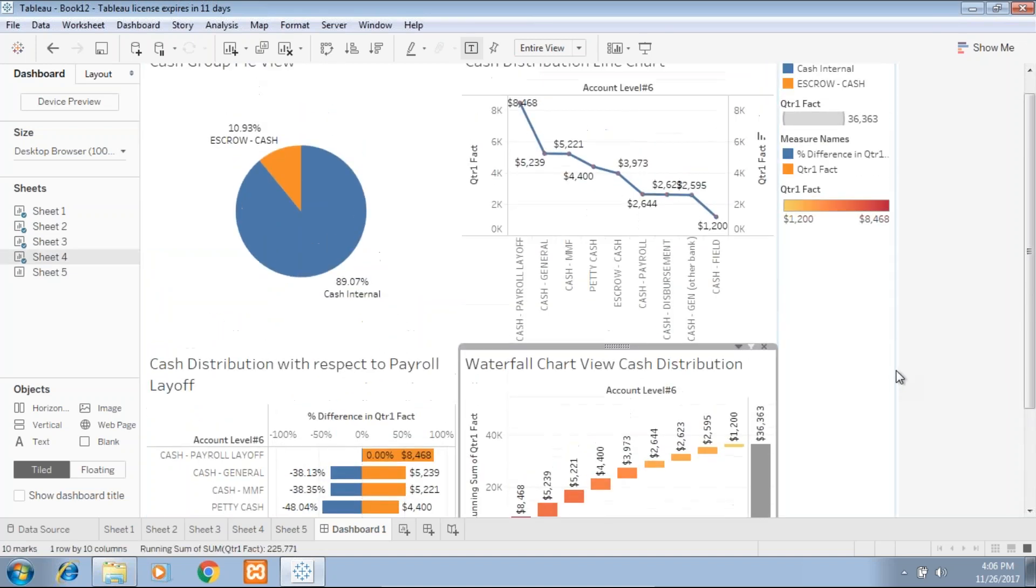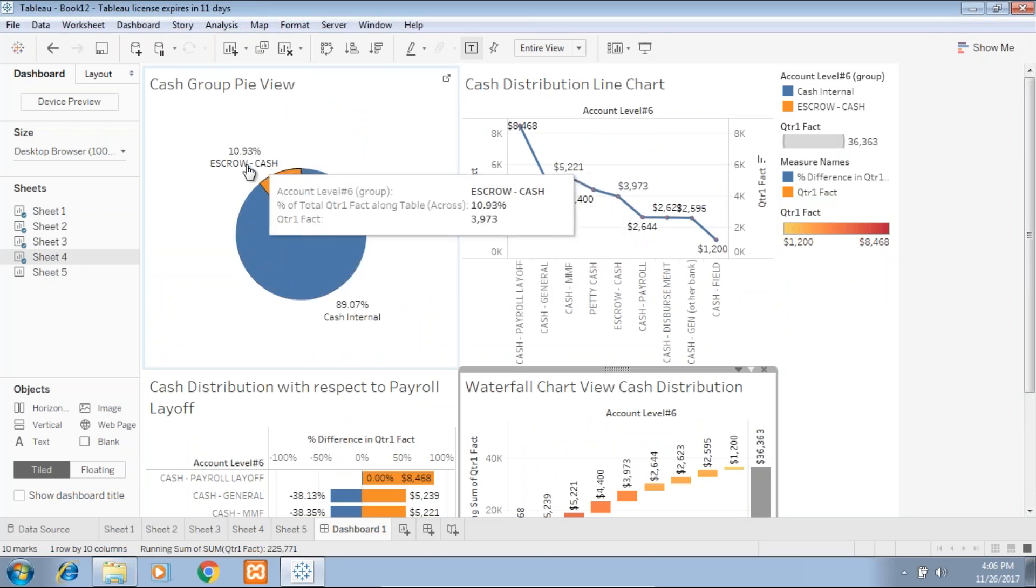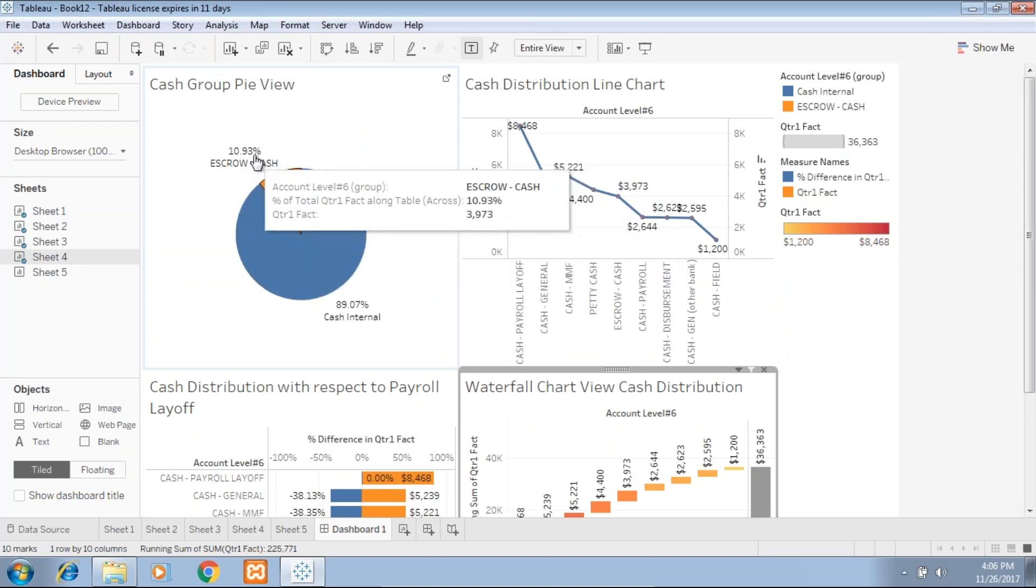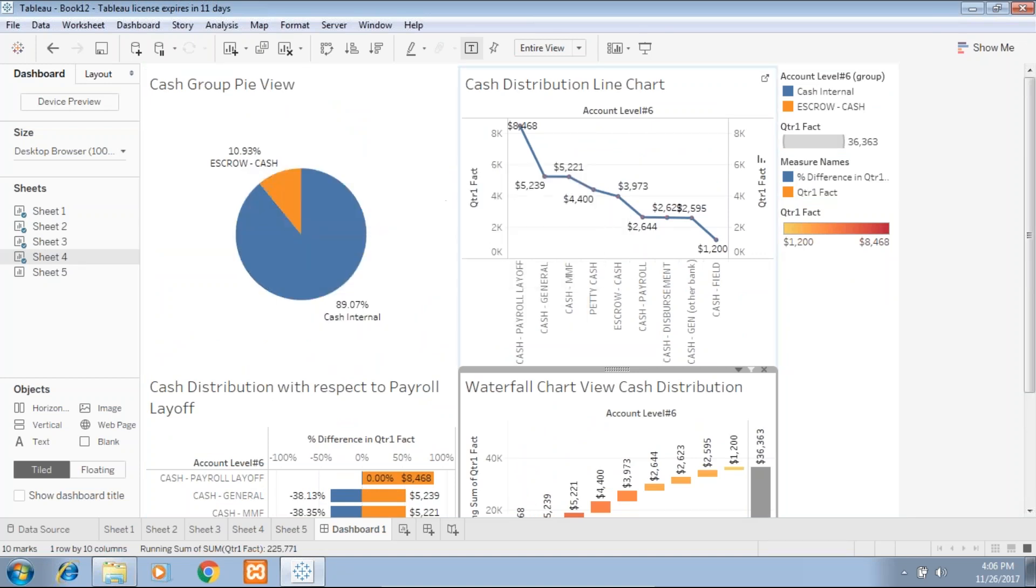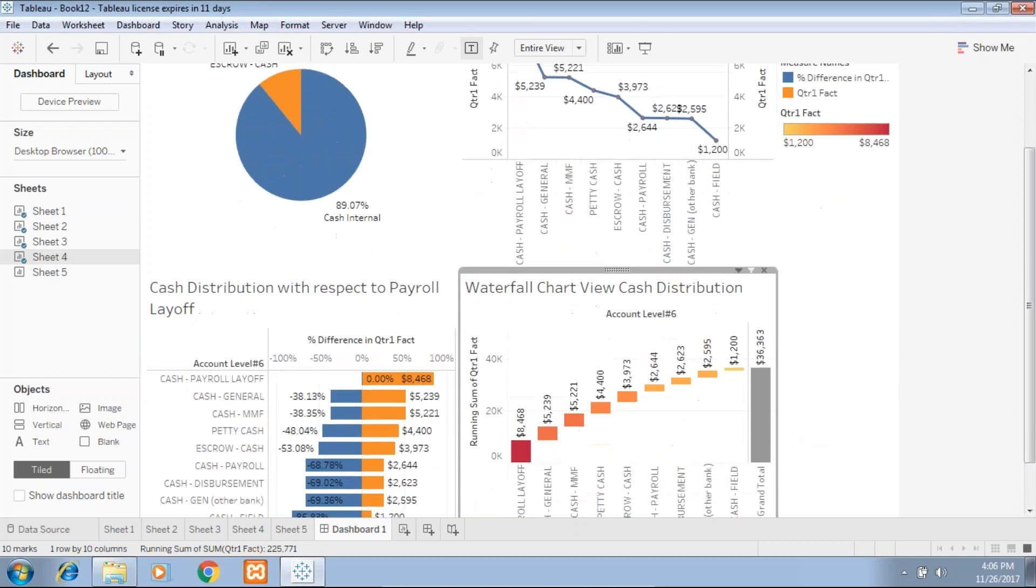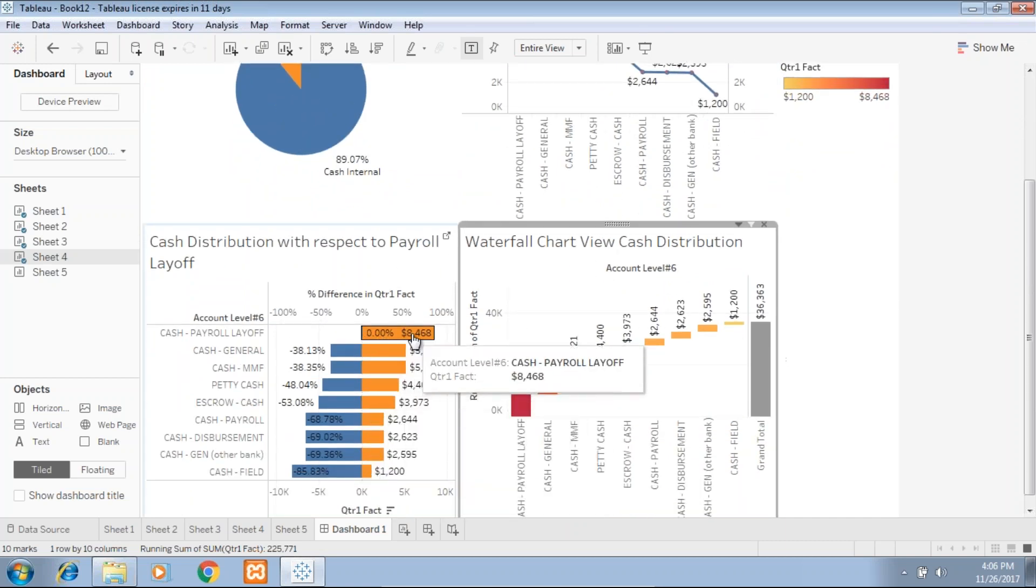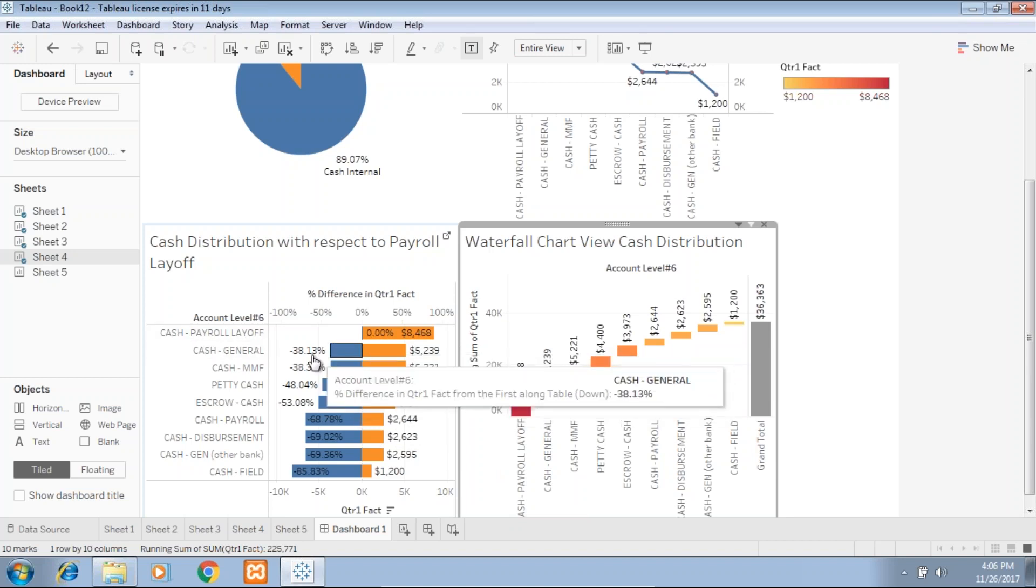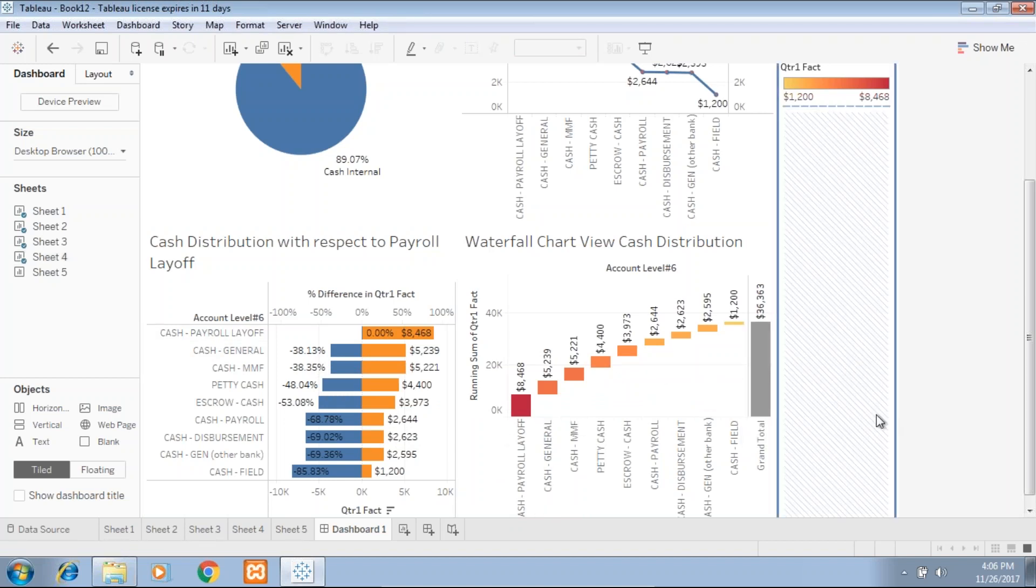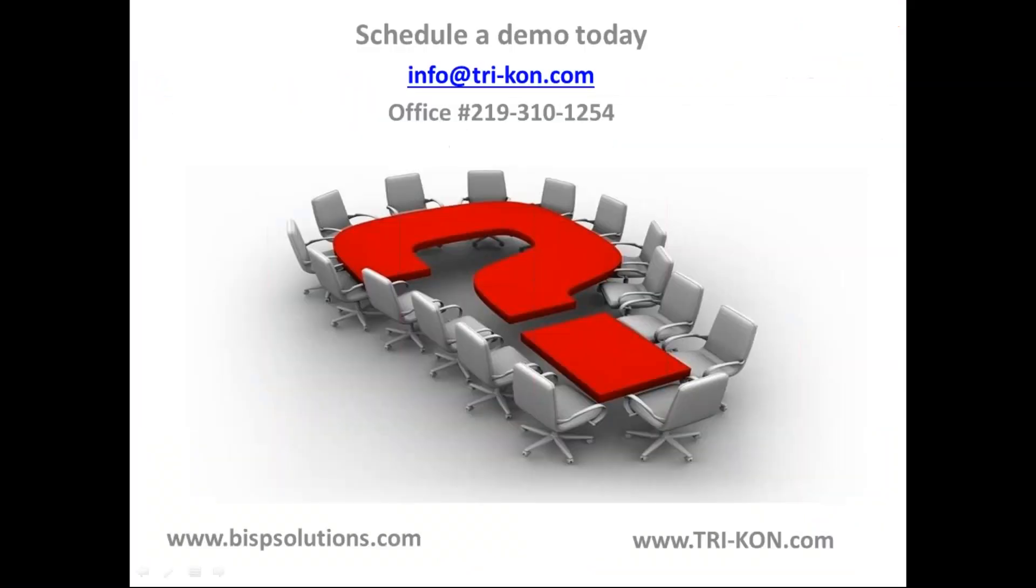This is the final view of your cash analysis where you can see how cash is being distributed internally and externally in a pie chart. The line chart shows the highest value is cash for payroll. Then you have a cumulative view of how cash is being distributed and the percentage of cash with respect to payroll cash. It means 38% less of my cash general in terms of payroll cash, and this is your waterfall view. That's it for today. Should you have any questions, please write to us at BHP Solution or Business Partner Tricon.com. Thank you.